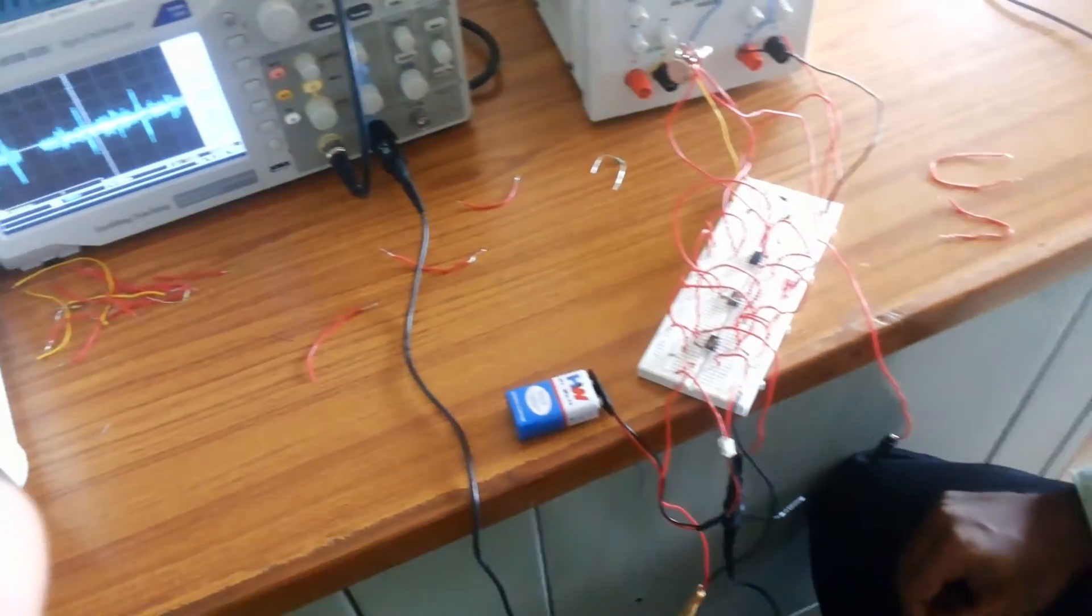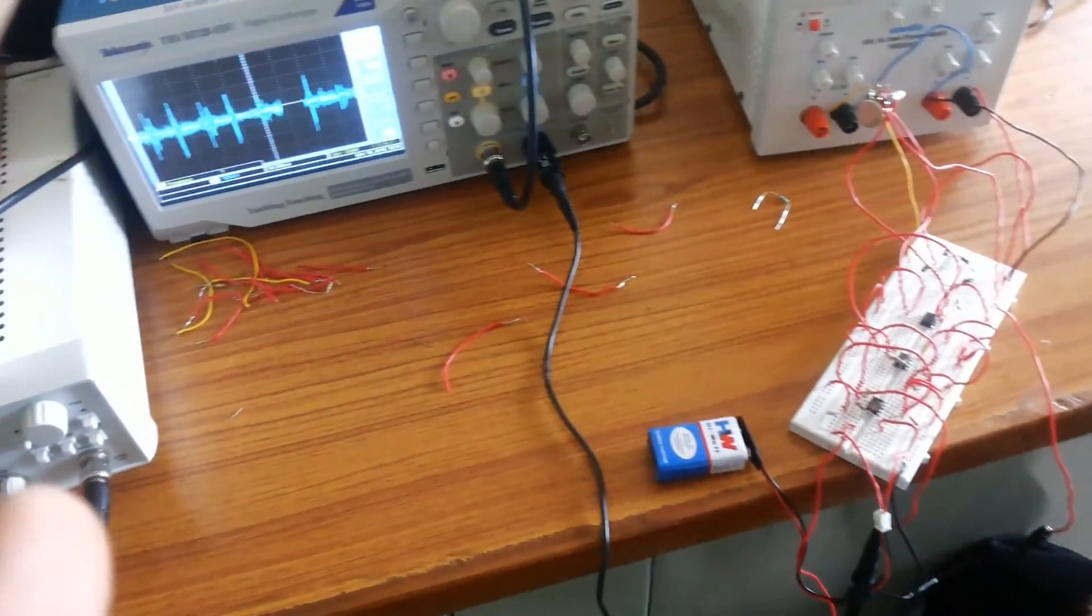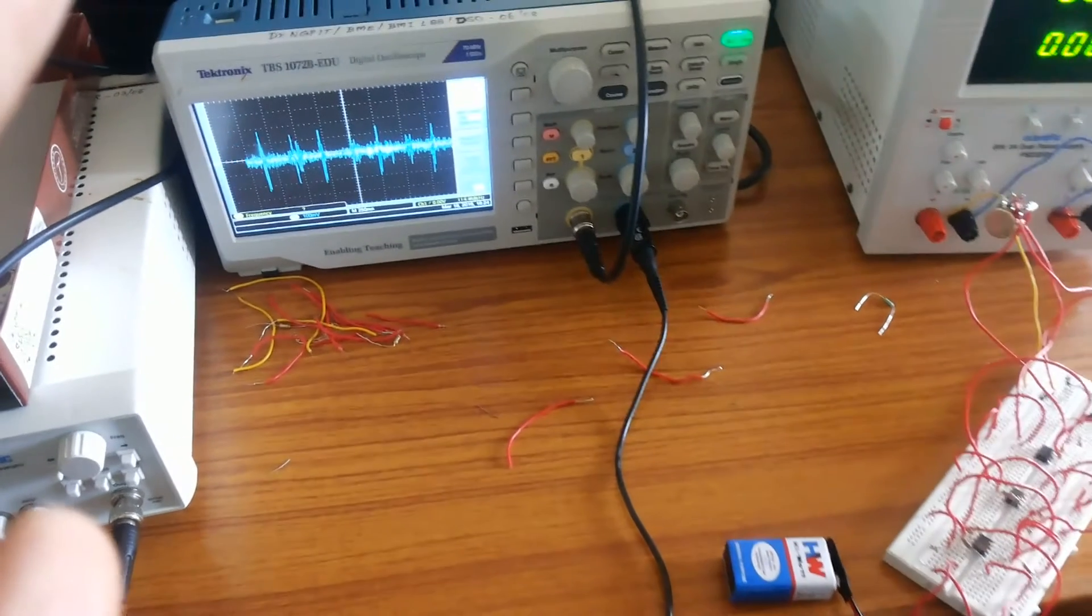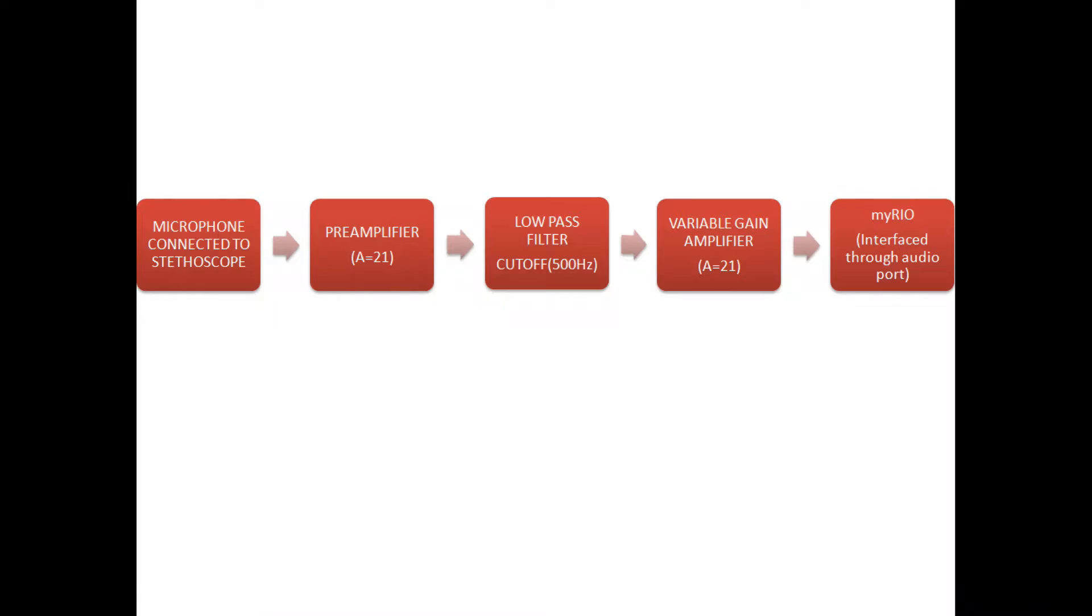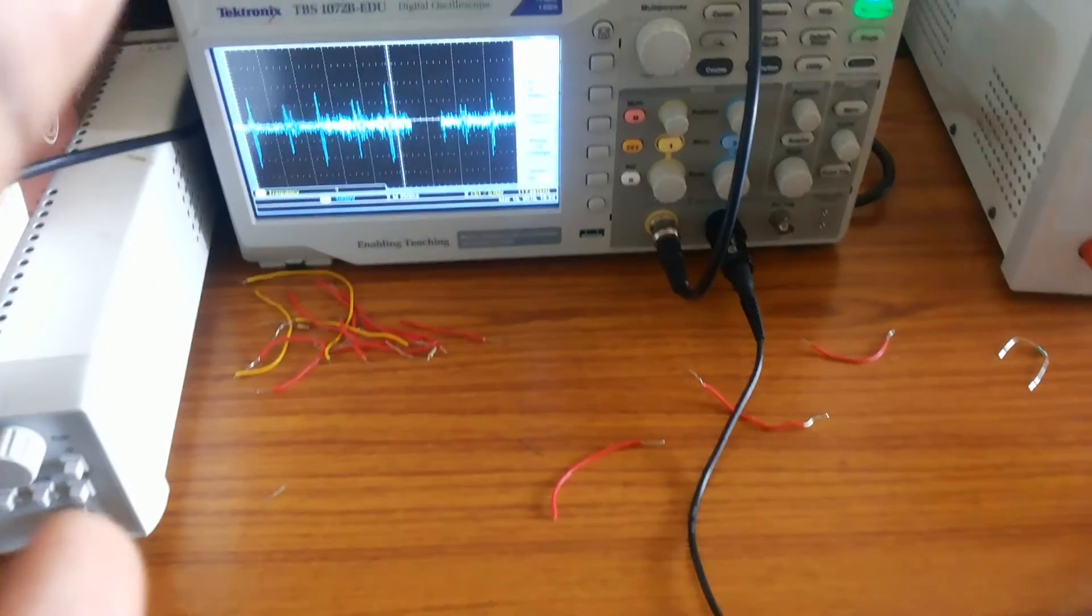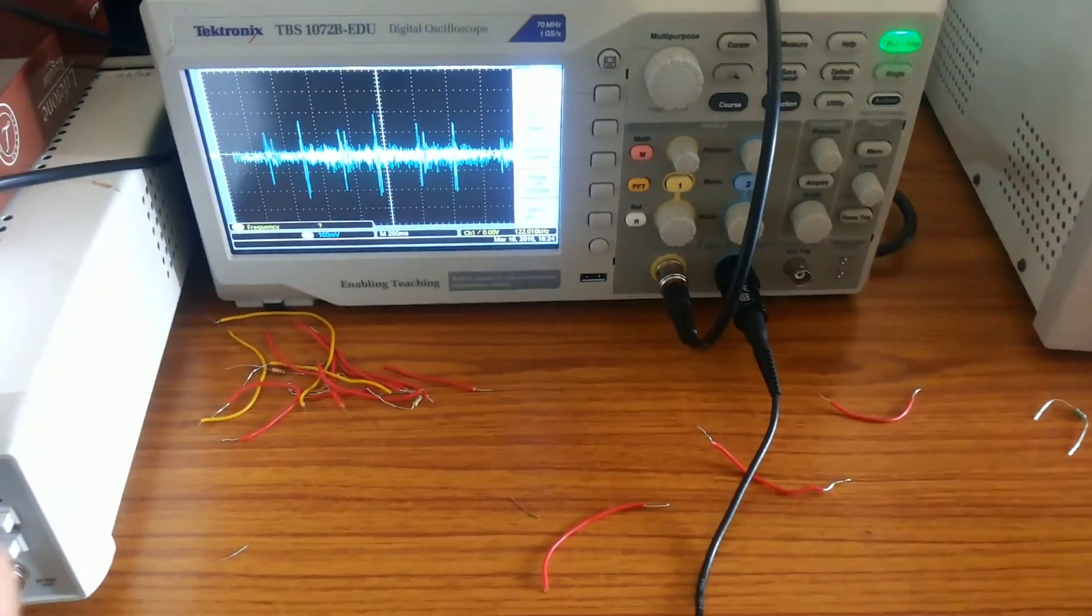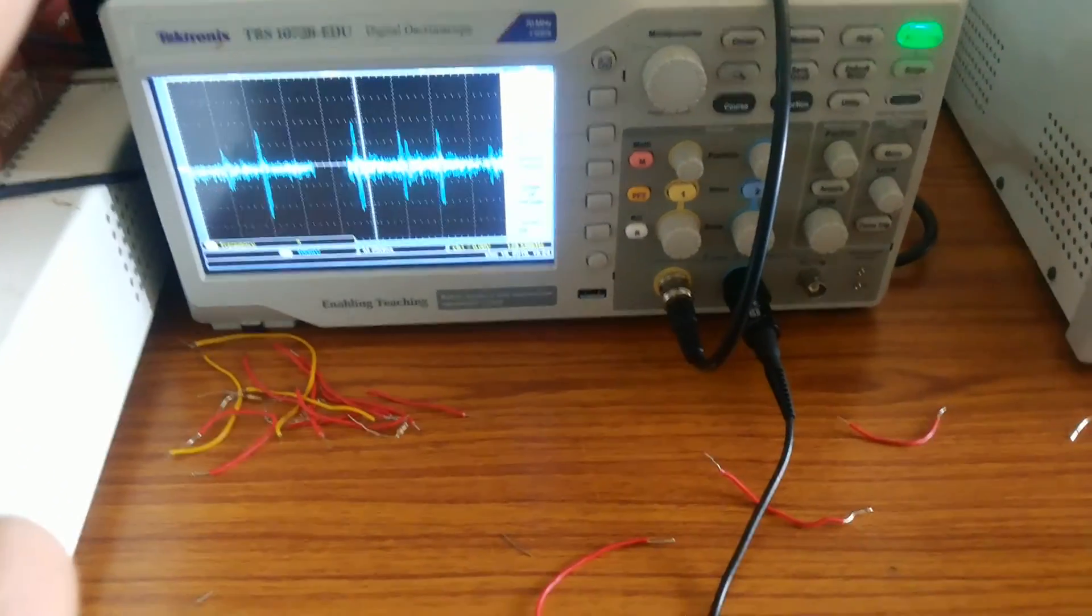This electrical signal runs through the signal conditioning system where the pre-amplifier initially amplifies the signal to avoid data loss. Then the LPF filters the signal to remove noise. Next comes the variable gain amplifier to amplify the signal according to our needs. The output after signal conditioning is what we are seeing now.